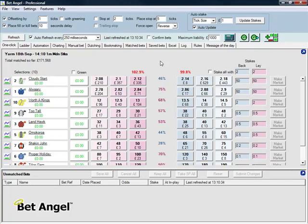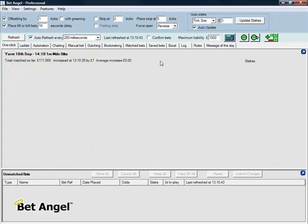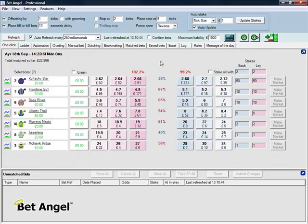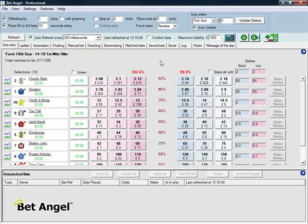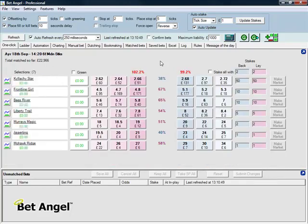What I can also do, where Control N jumps you forward to the next market and back when you use Control P, if you use Control Shift N it will jump you to the next race, and Control Shift P will jump you back. Very simple.